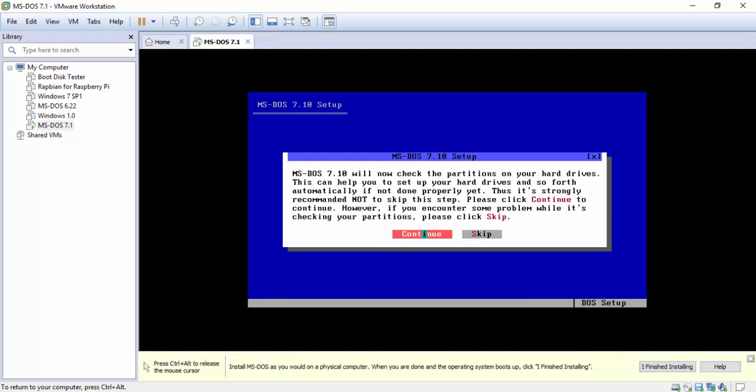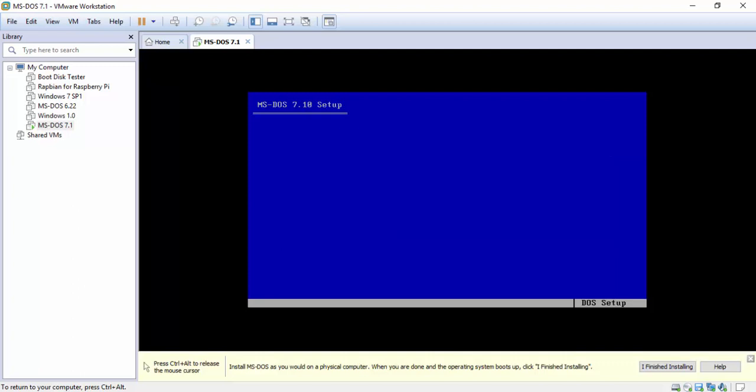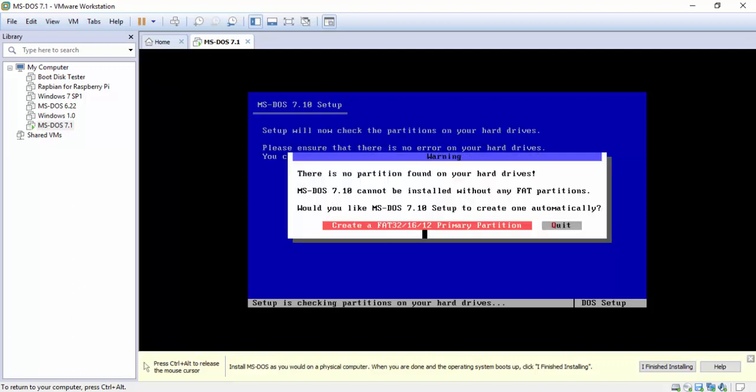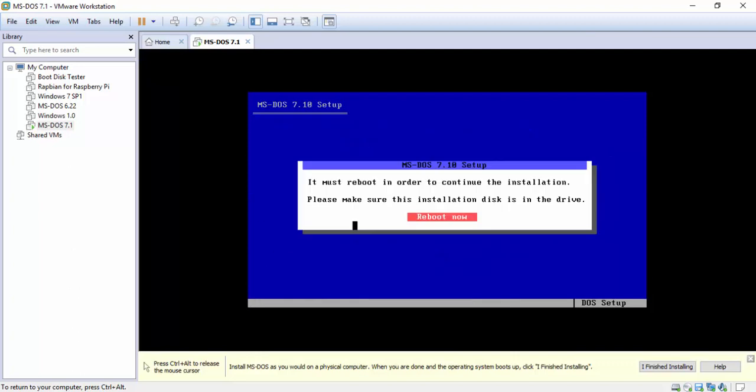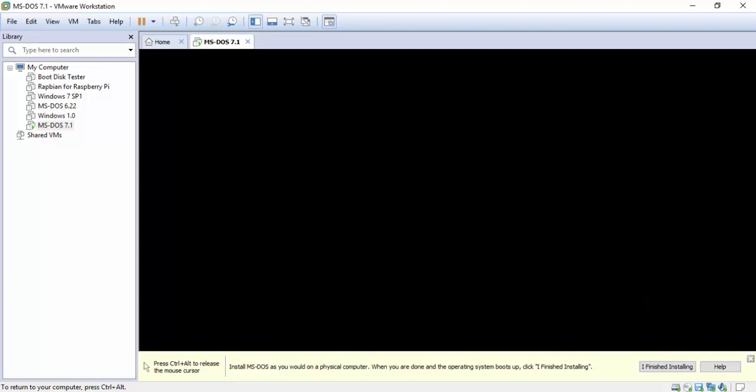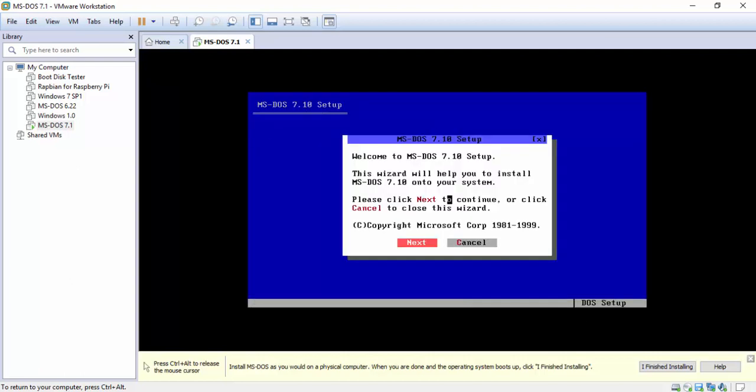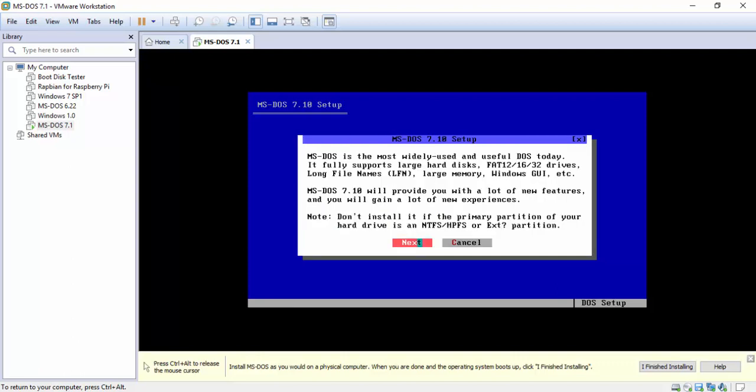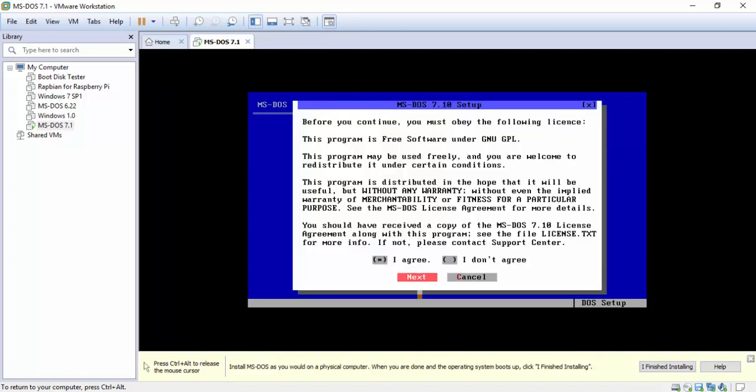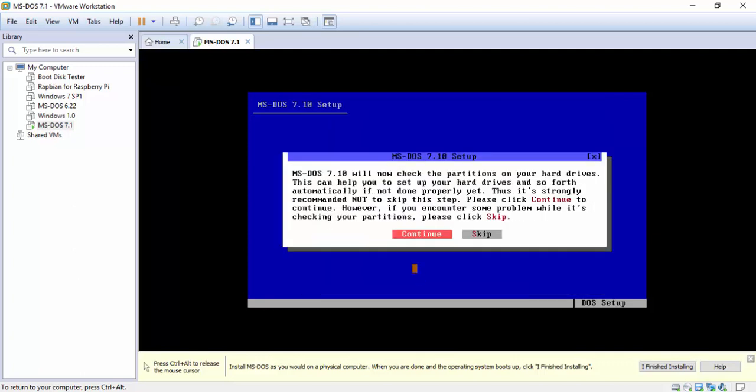It's going to check to see if you have a partition, which you don't. So when you continue it's going to start the formatting process. Yes, we want to create a primary partition of Fat 32, 16, or 12, and now we're going to reboot. It's going to go ahead and reboot itself. Now it goes through the same process it just did. Here's the welcome screen again, explaining the partitioning and the license agreement, checking for partitioning again. It pretty much just redoes it when it reboots to do the formatting.